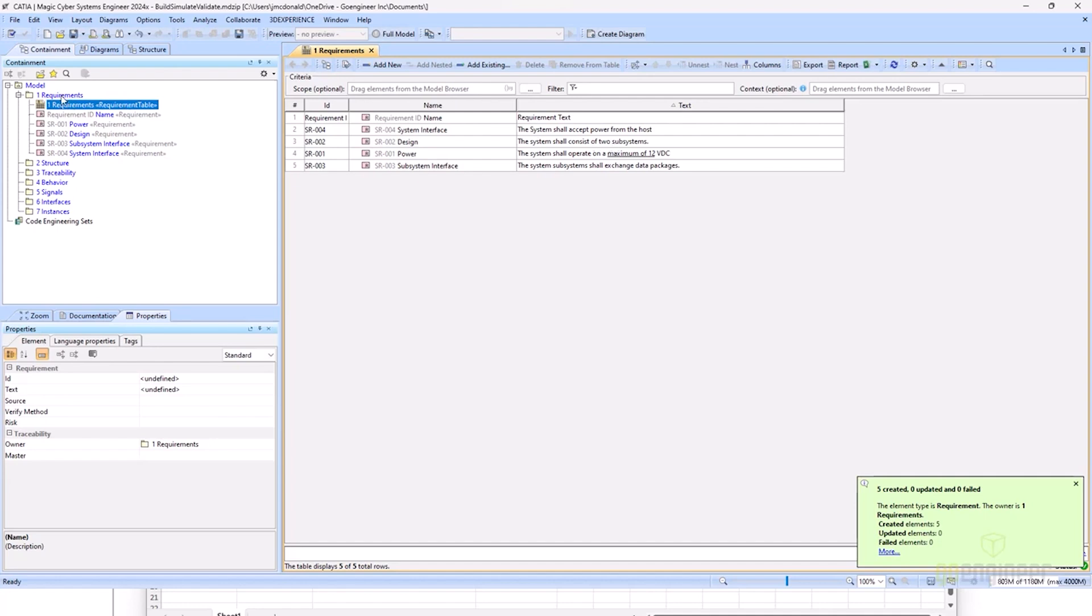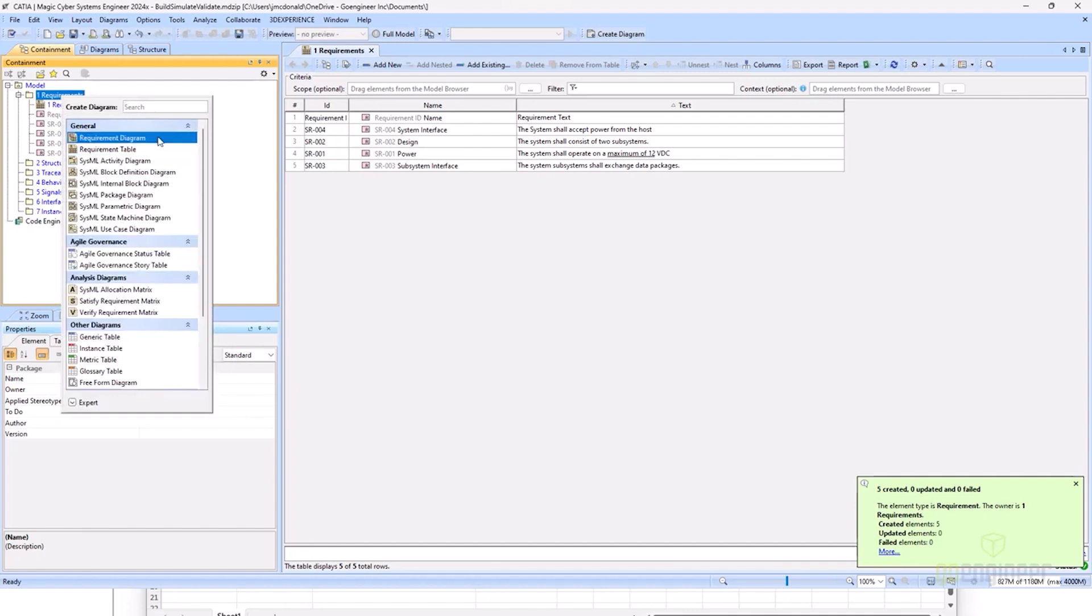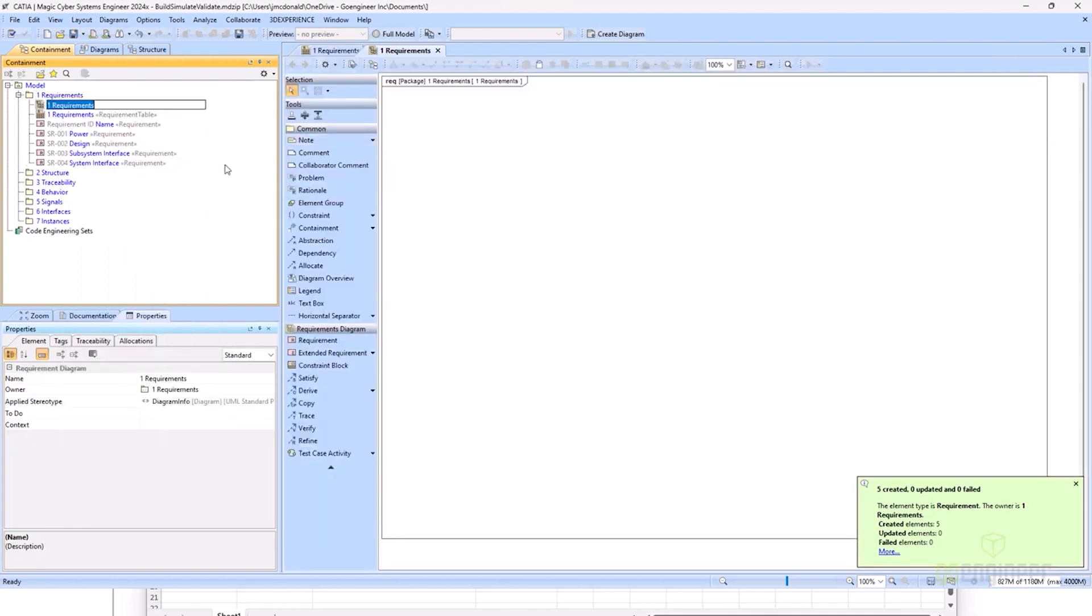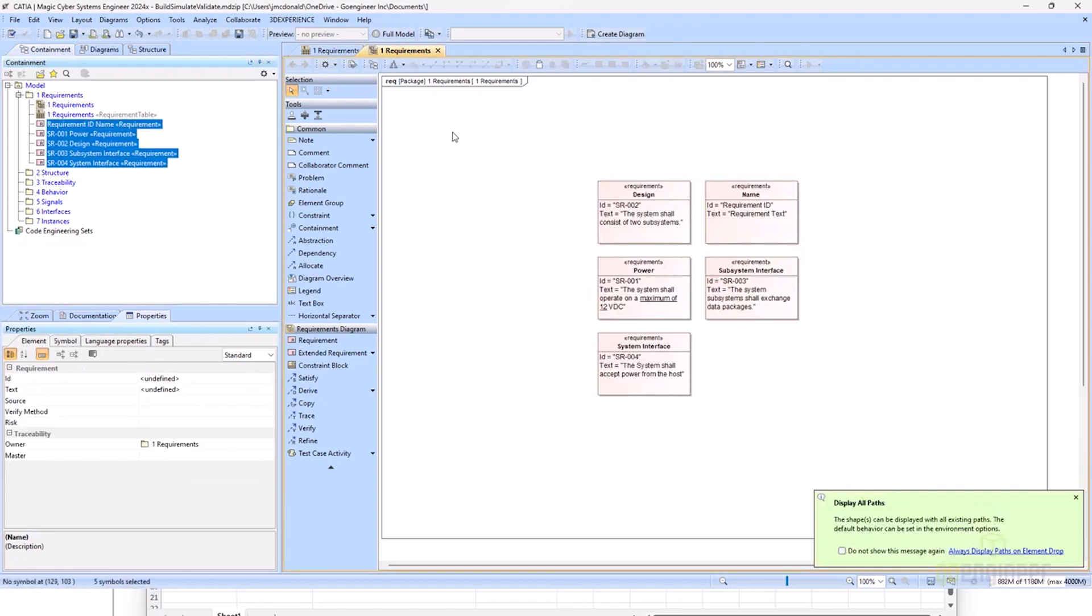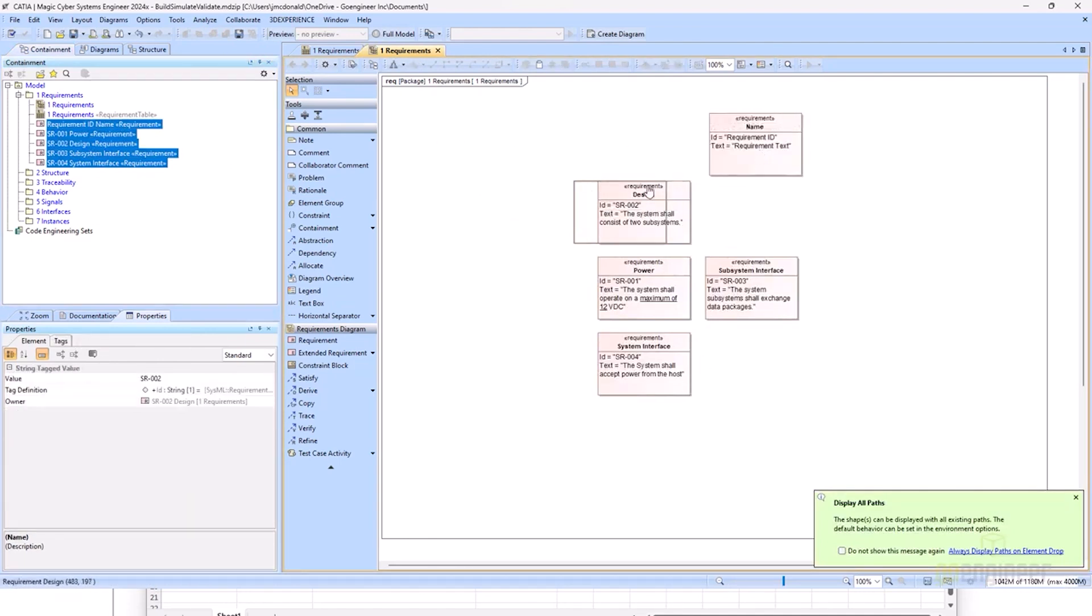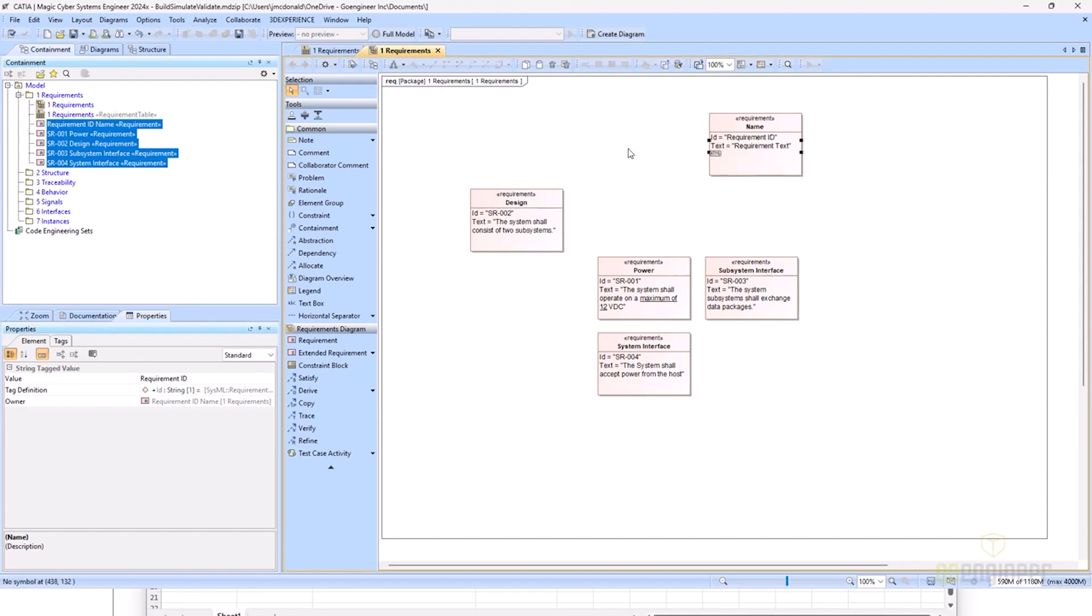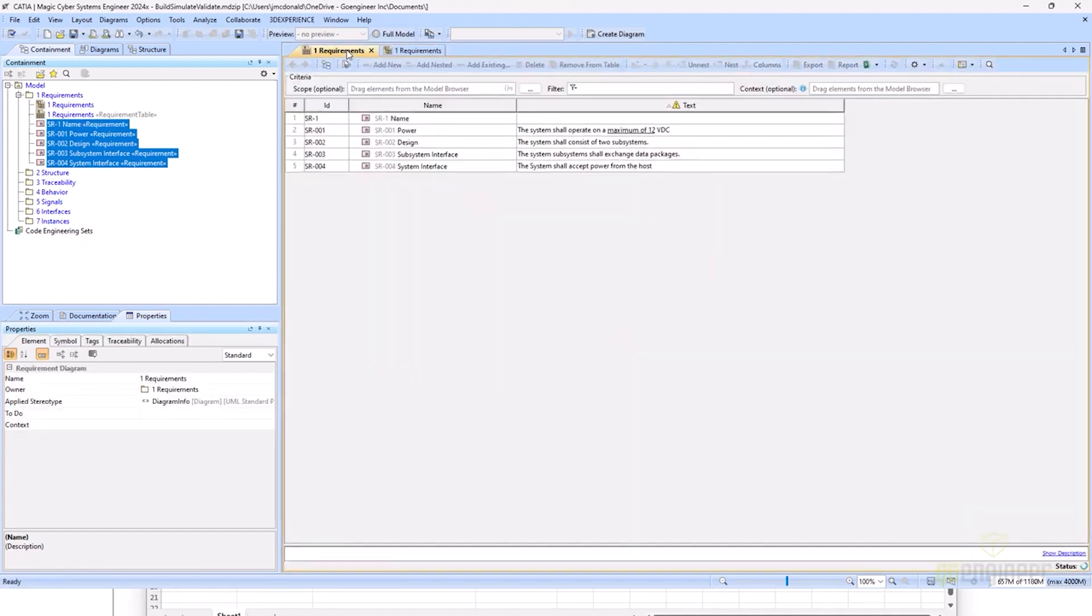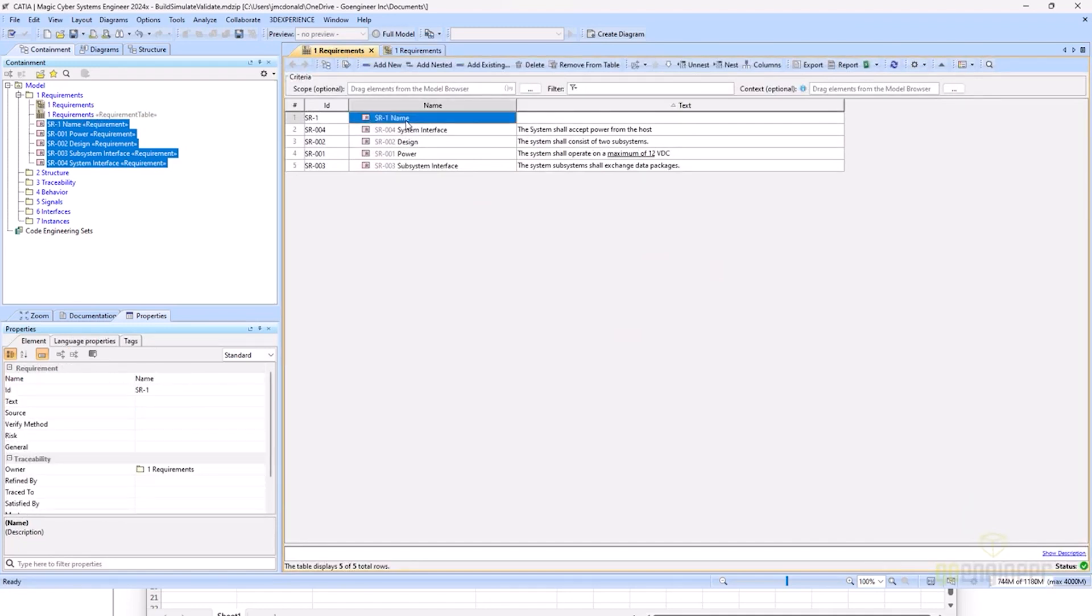Another way that I can view these is on a requirements diagram. If I click and shift and drag all these over, I have all of my requirements. As you can see, I actually pulled in the top row that identified my requirement ID and text. Actually what I'm going to do is delete the text from this one, set the ID as SR-1. As you can see, that changes in the table as well. I can change in the table here. I want my name to be Holder, for example.